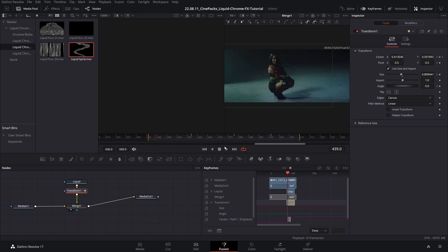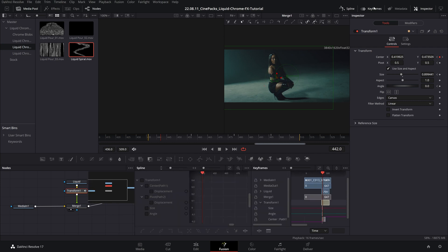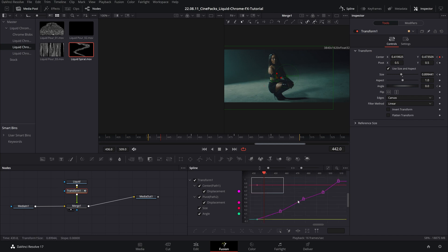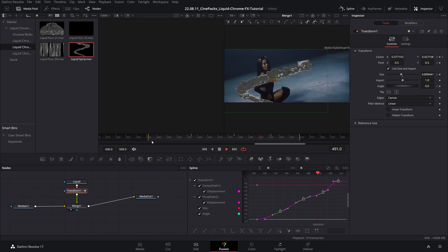That looks pretty good. The last thing we can do to make it a tad better is go to our spline editor — let's close the keyframes panel and go down to our transform. Click the button to see all keyframes, highlight all of them, drag and drop, and press S to smooth them out. That's going to make the movement just a little bit smoother, adding some curves to it.